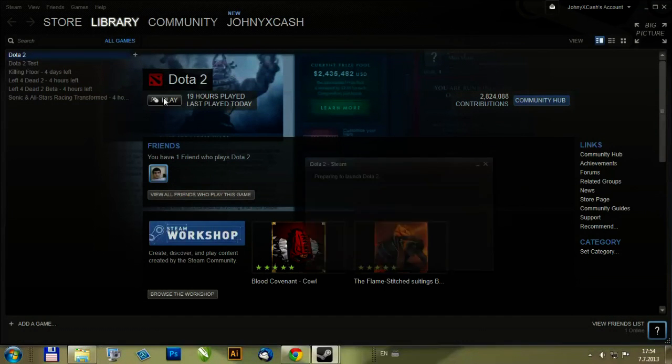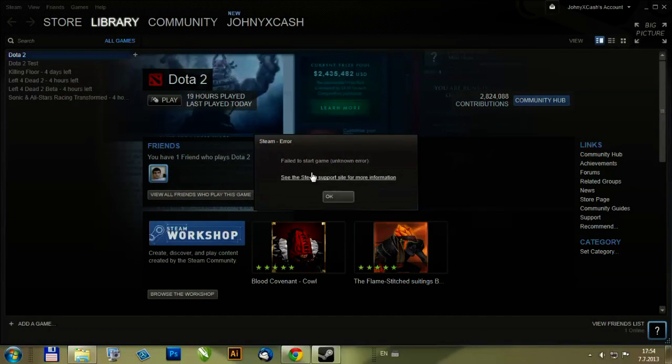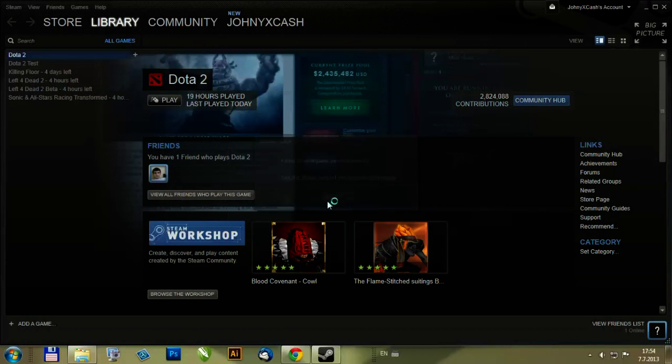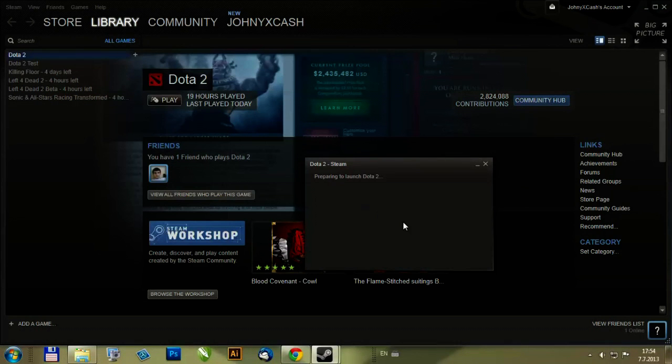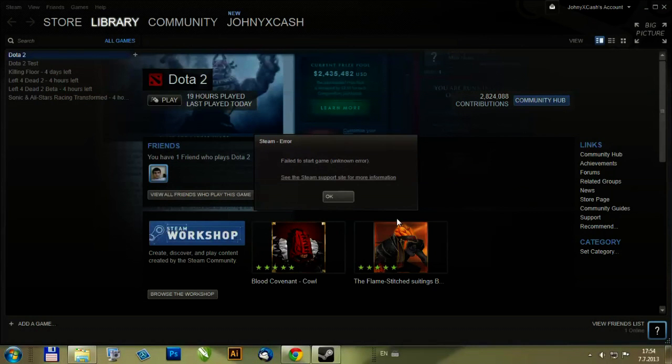Click on play and it reports failed to start game unknown error. When I try to play again it reports the same error.